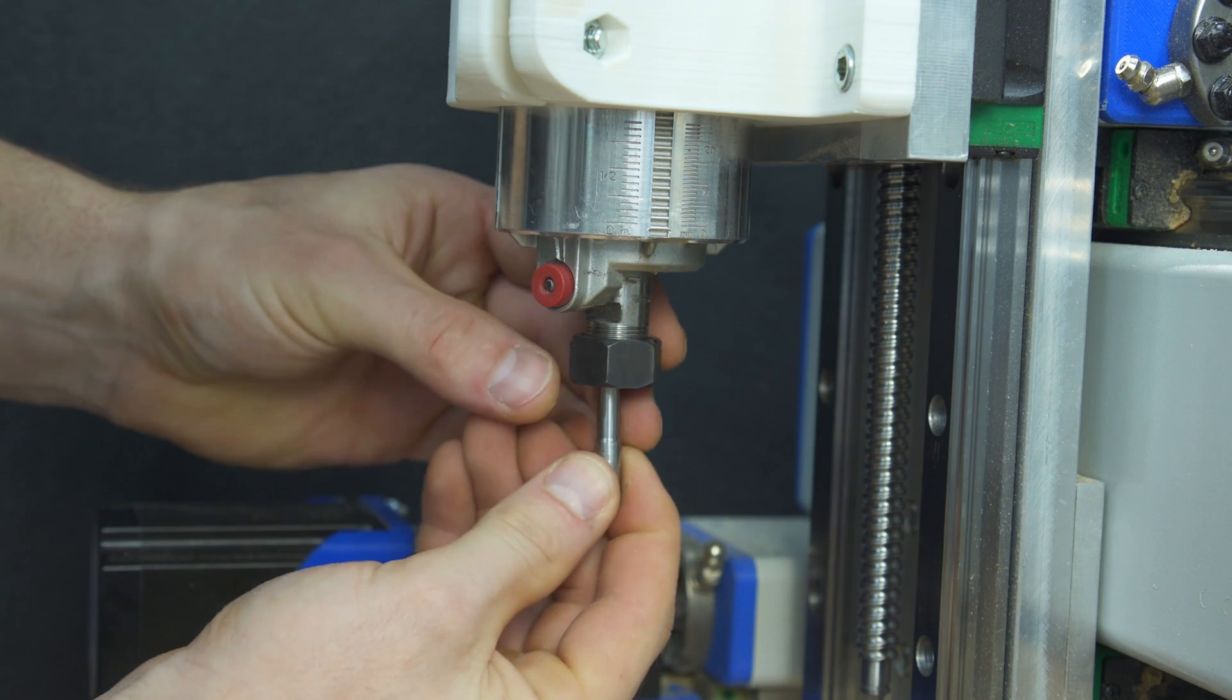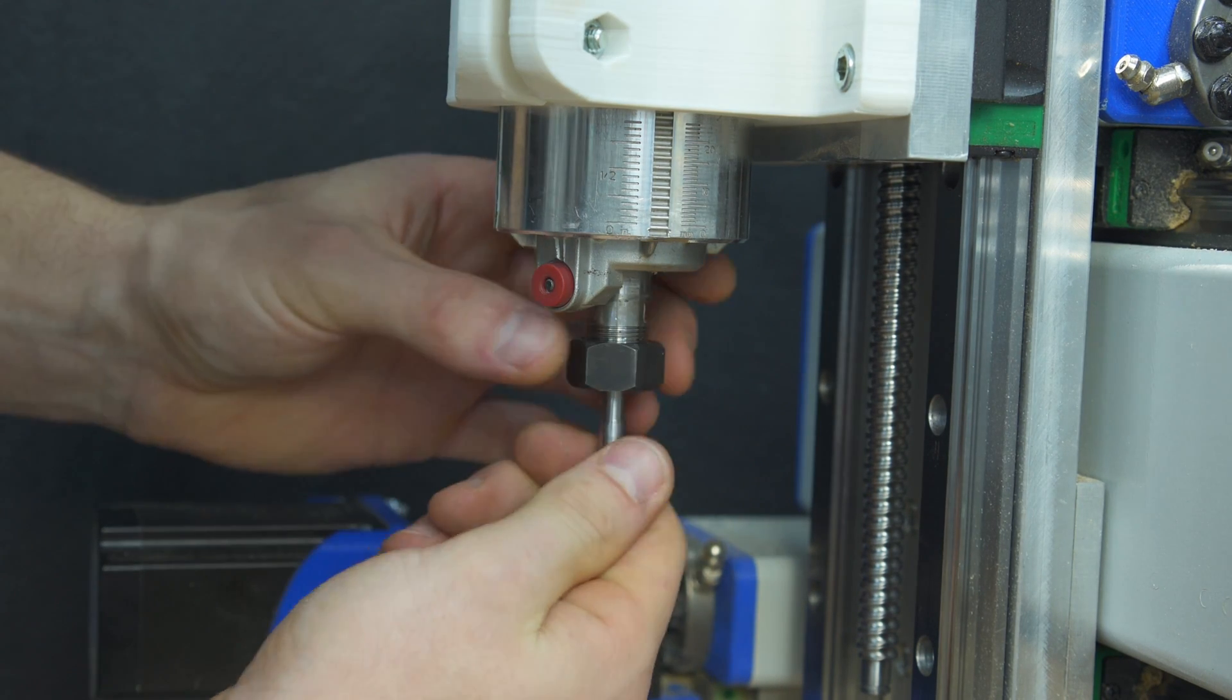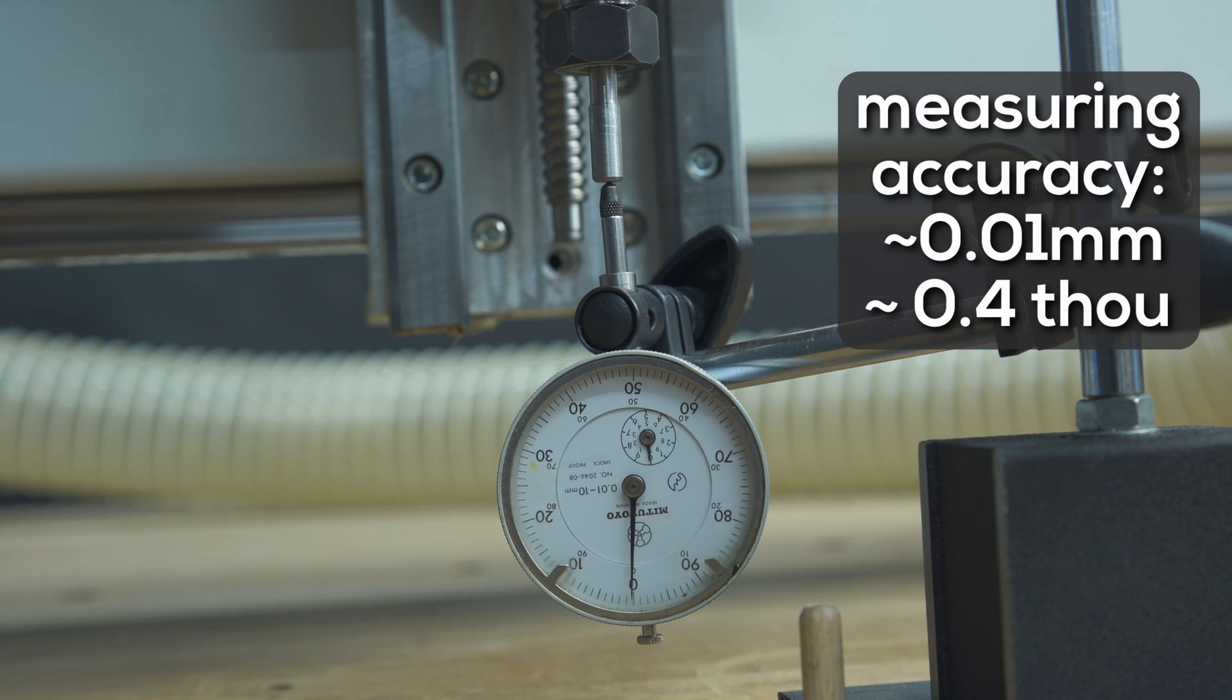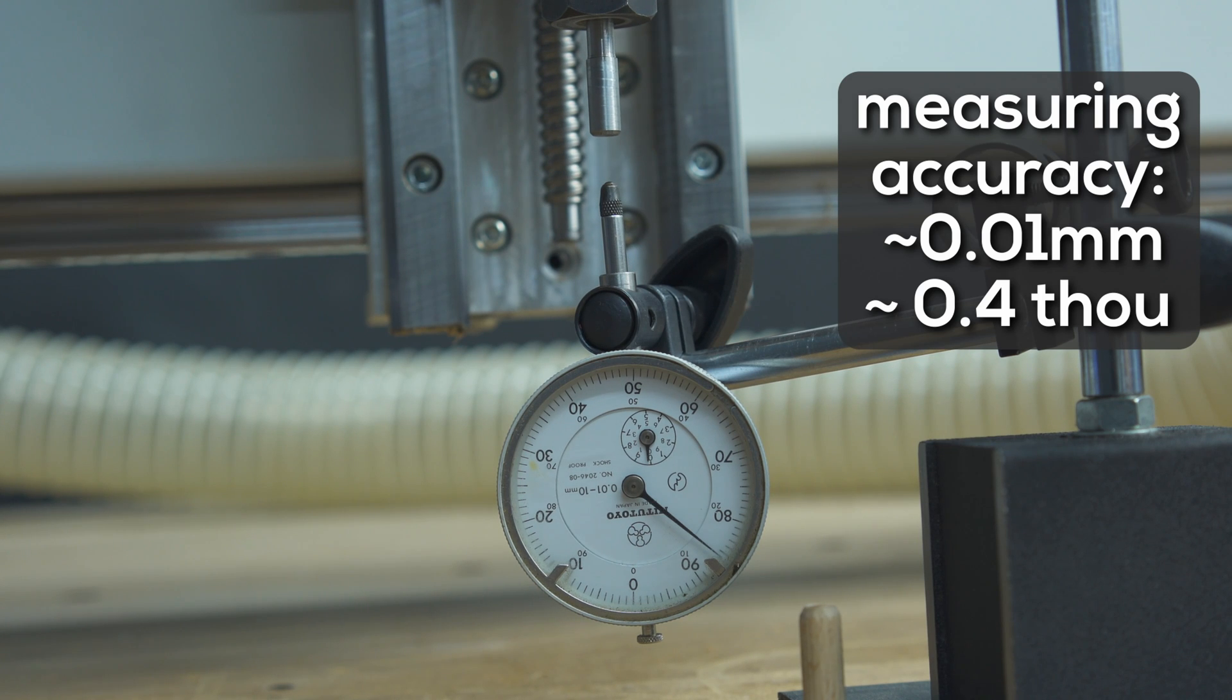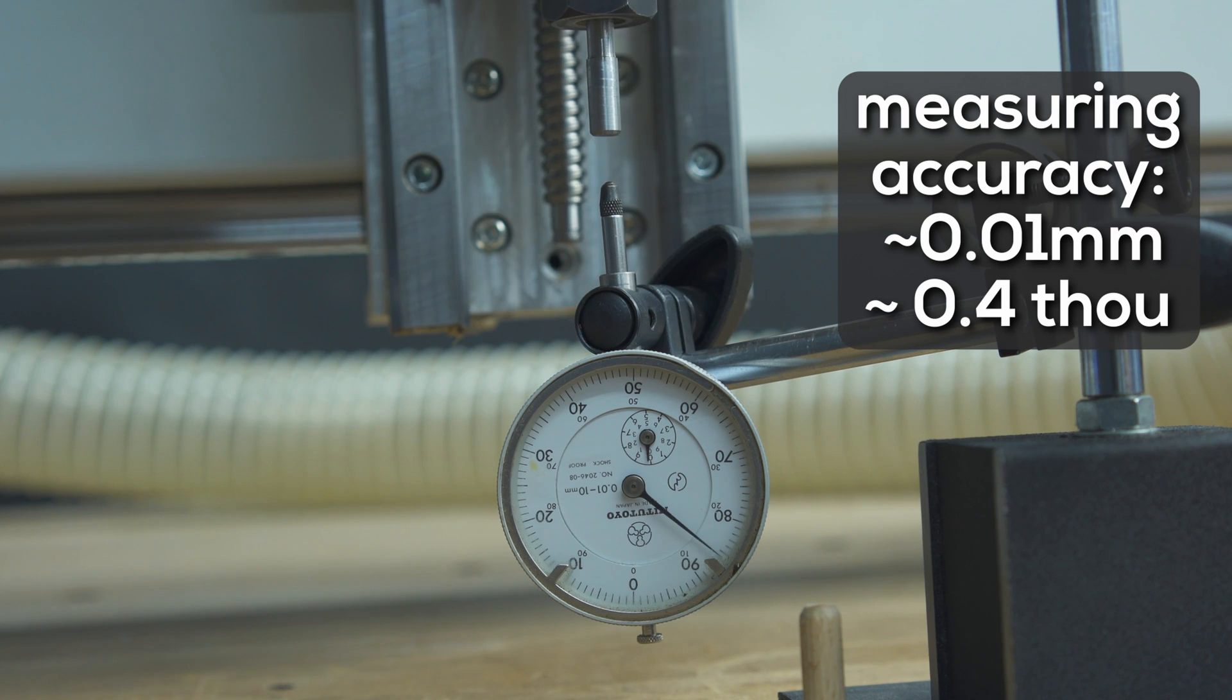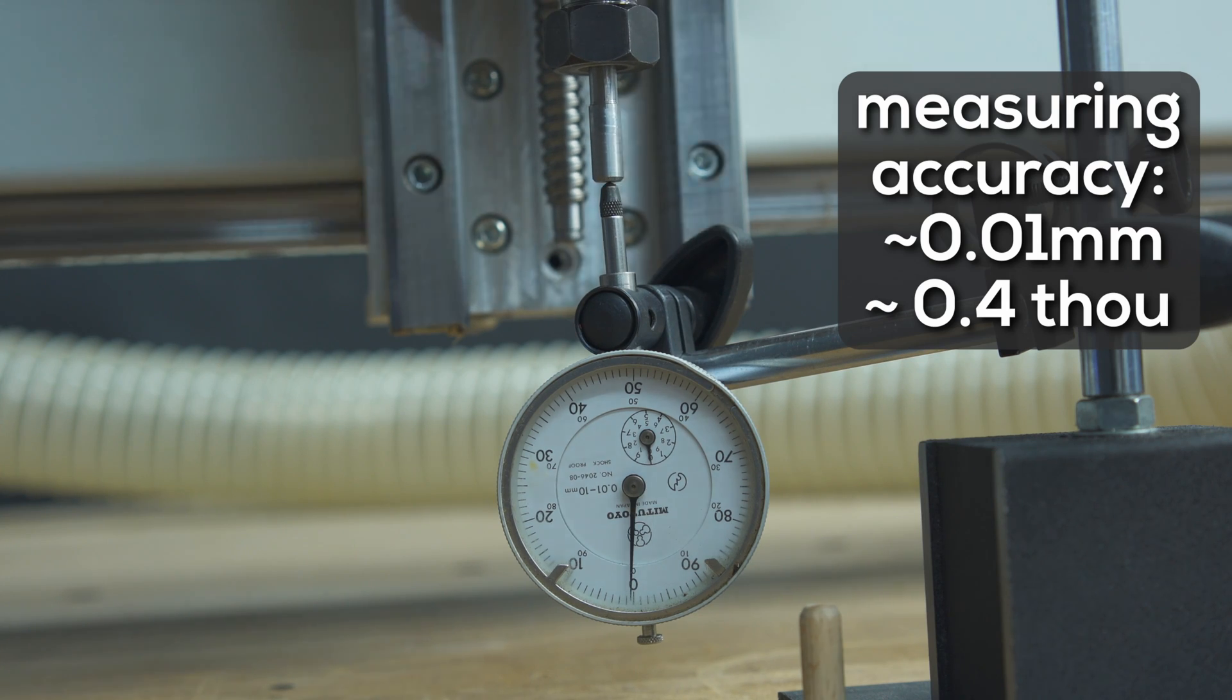I'll set up a dial indicator and do five semi-automatic tool changes and then five manual tool changes. The measuring accuracy in my setup is around 0.01 mm.